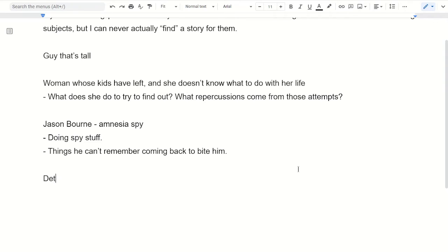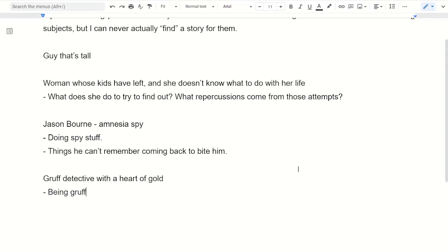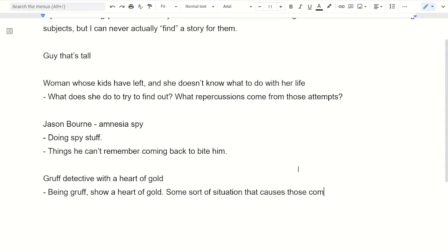You got a detective with a heart of gold. A gruff detective with a heart of gold. And that implies that they're going to be gruff to some people but also show a heart of gold. So there's going to be some conflicts where those are warring within him. So some sort of situation that causes those to bounce off of each other. Things like that.